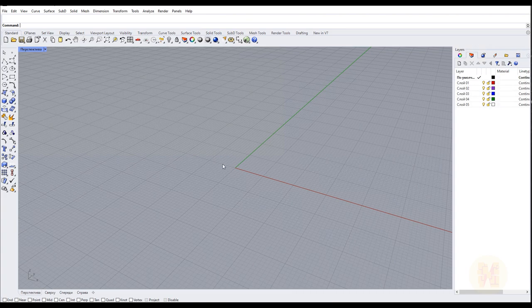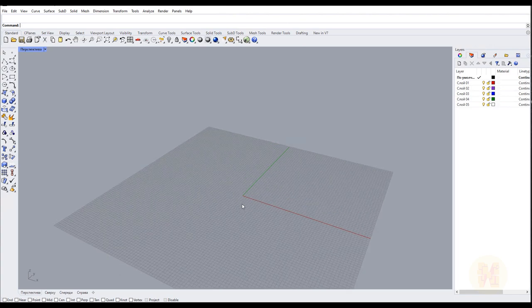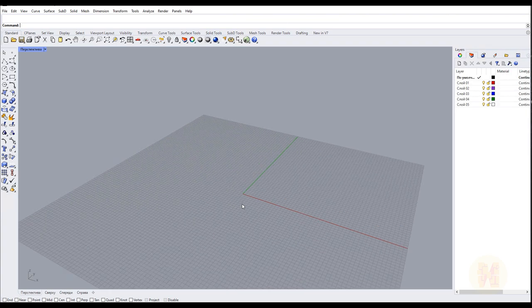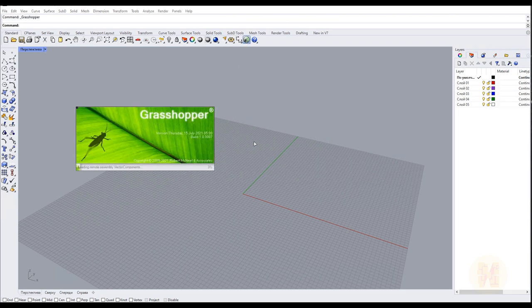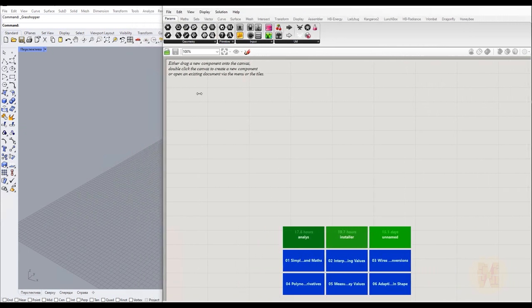Here is my new Rhino document — as you can see, it's just an empty project. The main thing is I'm using millimeters; if you're not using millimeters, please do — it will be easiest for you. For how to install Ladybug, I will leave the instructions below the video. You should already have Ladybug installed; if not, go below the video and find the link on how to install it.